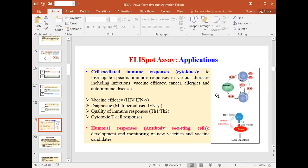For example, in the case of infection with Mycobacterium tuberculosis, this technique can be used for the diagnosis process. It can also be used to check the quality of immune responses, cytotoxic T cell responses, or helper T cell responses — all related to cell-mediated immunity.